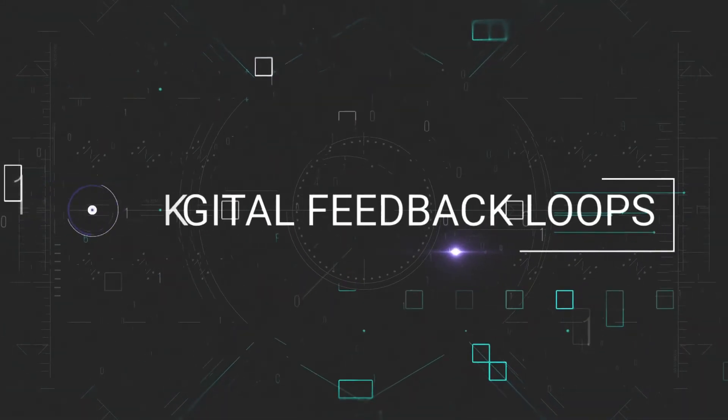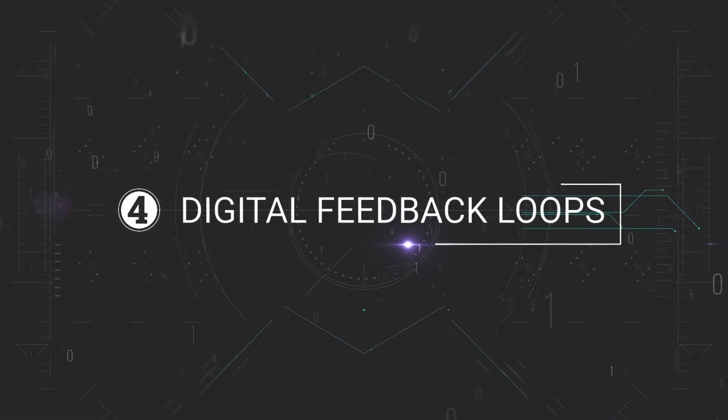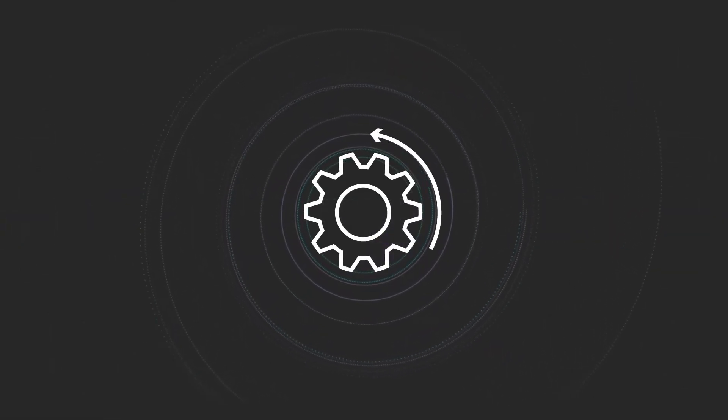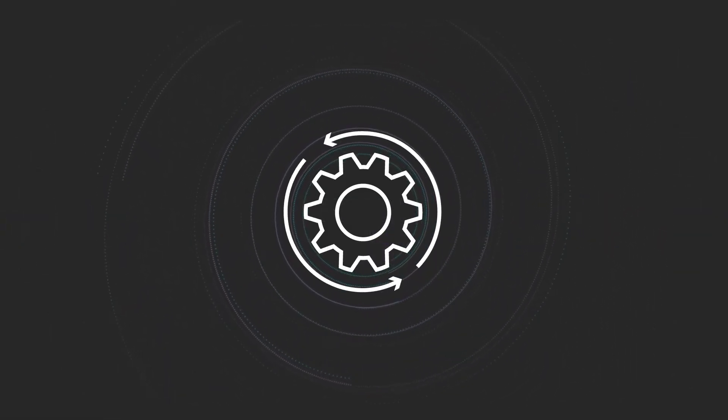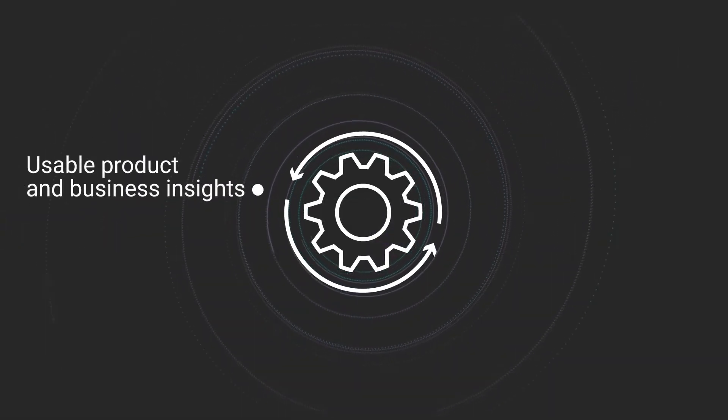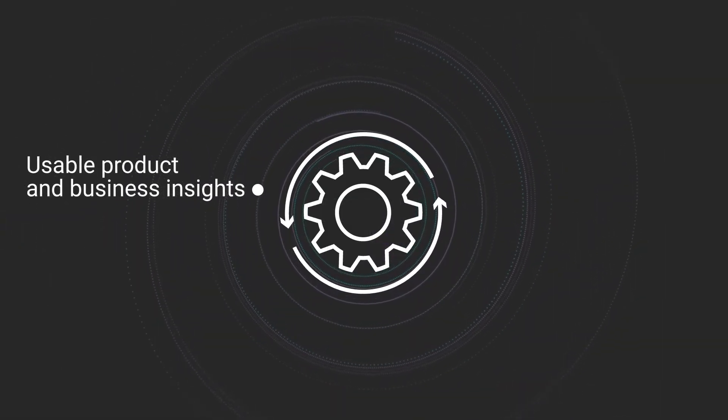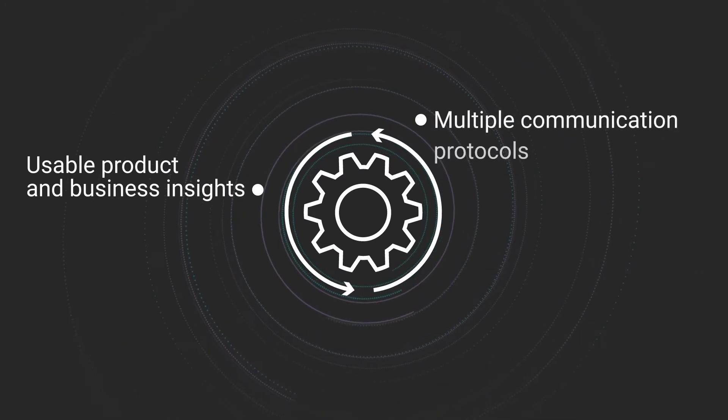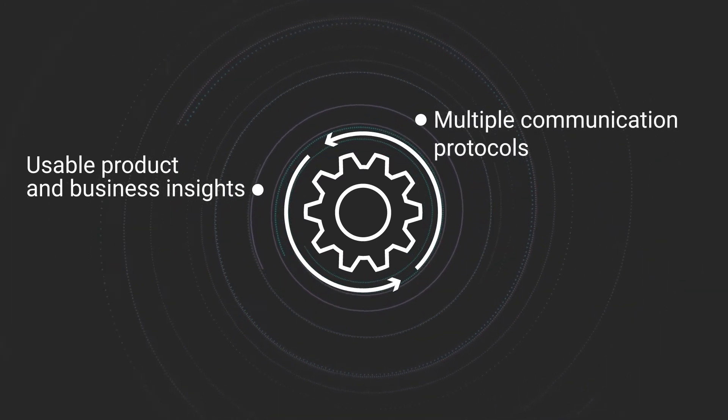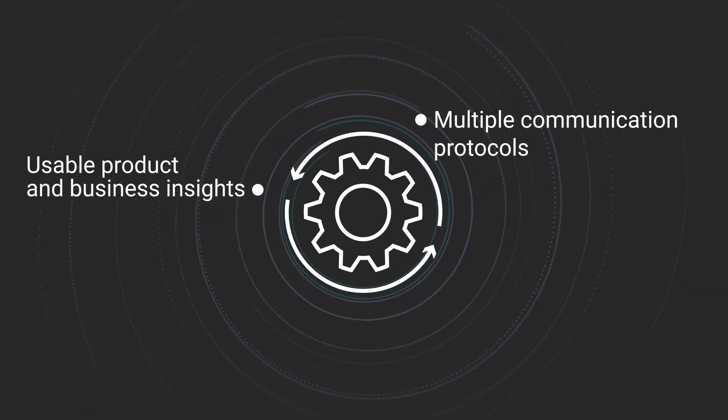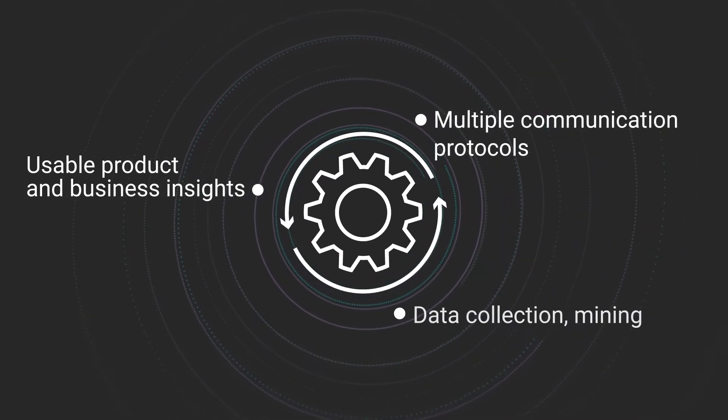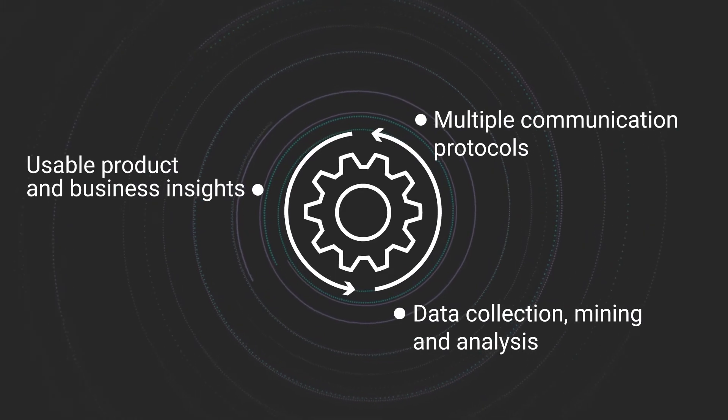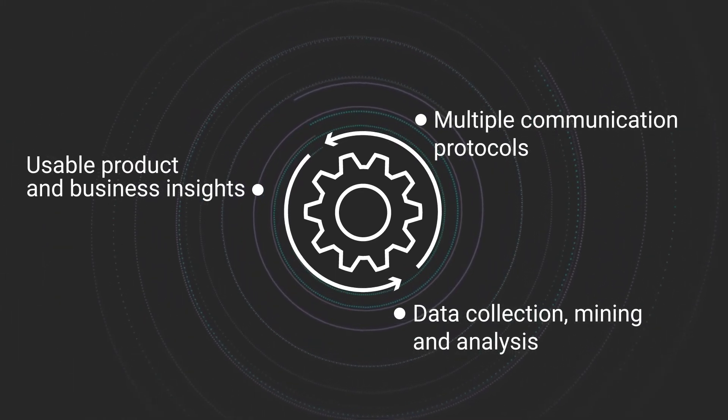Digital feedback loops. To enable digital transformation and the intelligent systems future, feedback loops are key. VXWorks has multiple communication protocols for data collection, mining, and analysis.